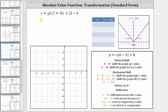We want to graph the absolute value function g(x) equals three times the absolute value of the quantity x plus two, minus four. This equation is in standard form for an absolute value function, which is y equals a times the absolute value of the quantity x minus h, plus k. The values of a, h, and k will transform the graph of the basic absolute value function shown here in blue.